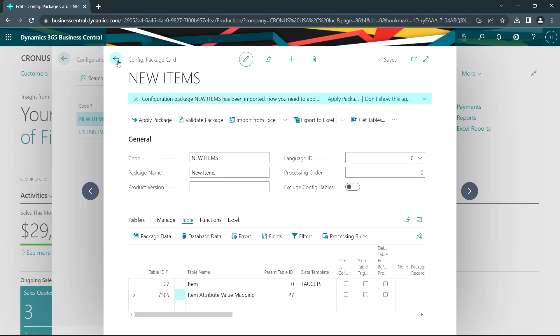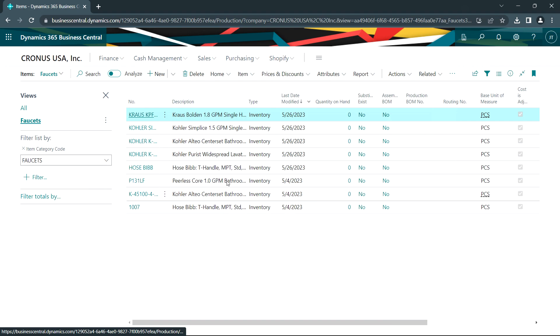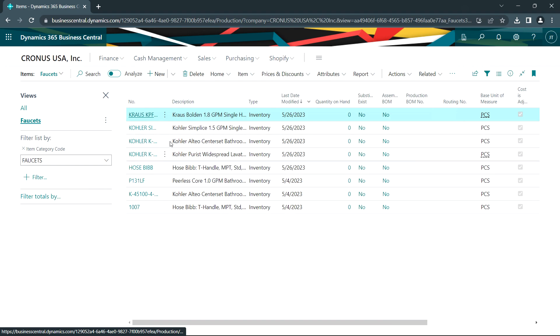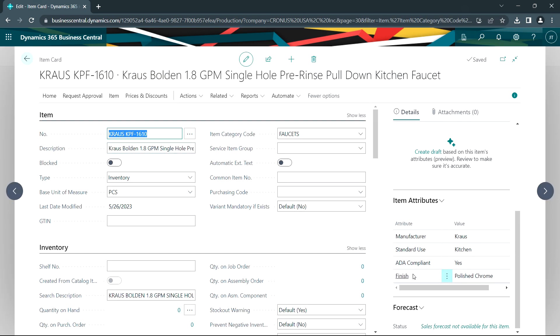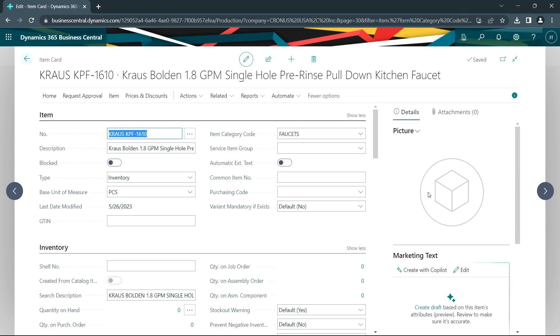Let's take a look at them. These are my new items here. These five items were just added. Let's take a look at one of them. So I've got the item here and the description. Scroll down in the fact box. I also have the attributes, but I do not have images. So the next thing I want to do is import the images.